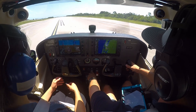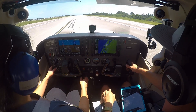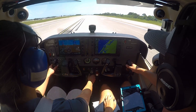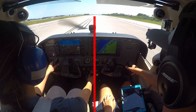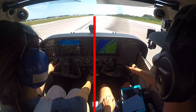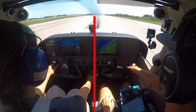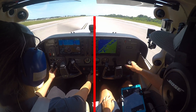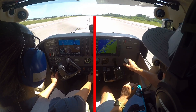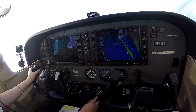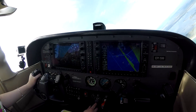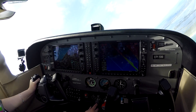The pilot then taxis the aircraft into position on the runway and centers the aircraft on the runway with the nose wheel straight, as close to the approach end of the runway as practical. Position the flight controls for existing wind conditions.